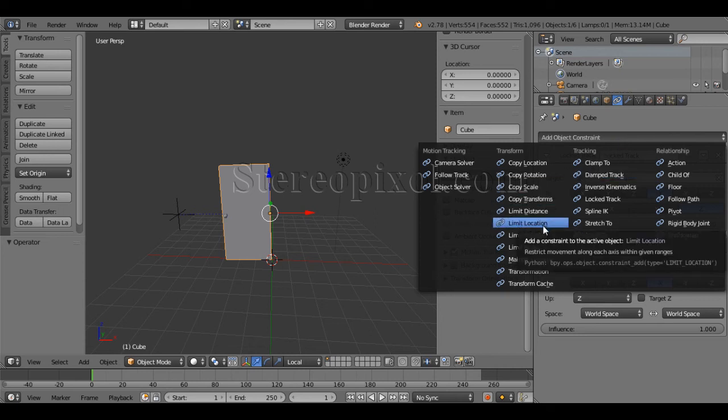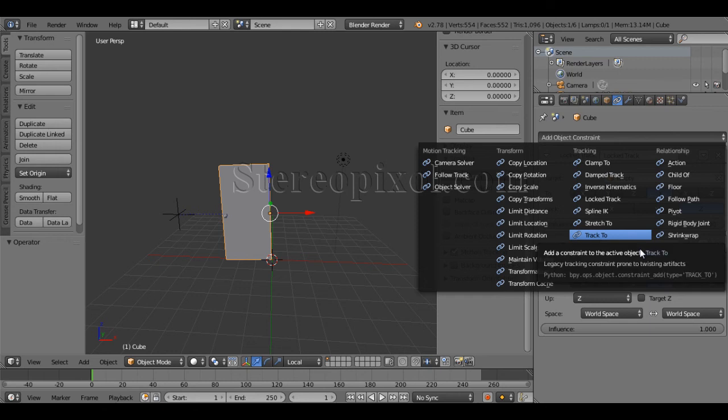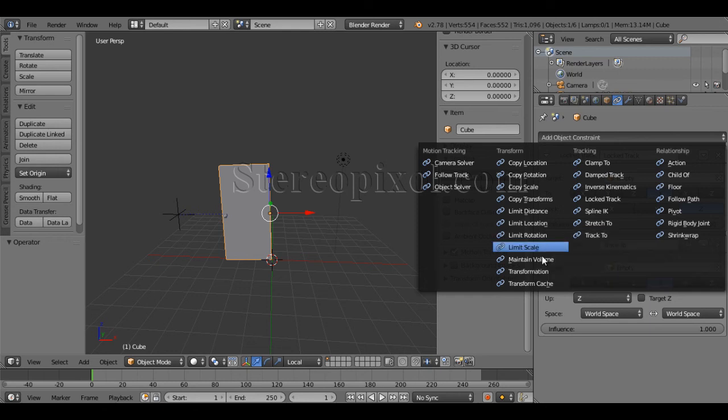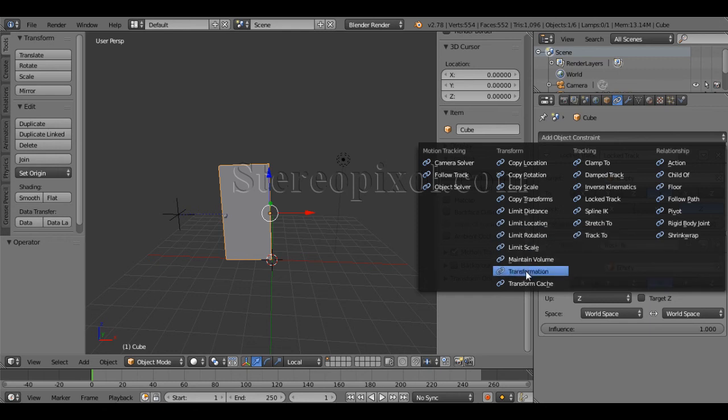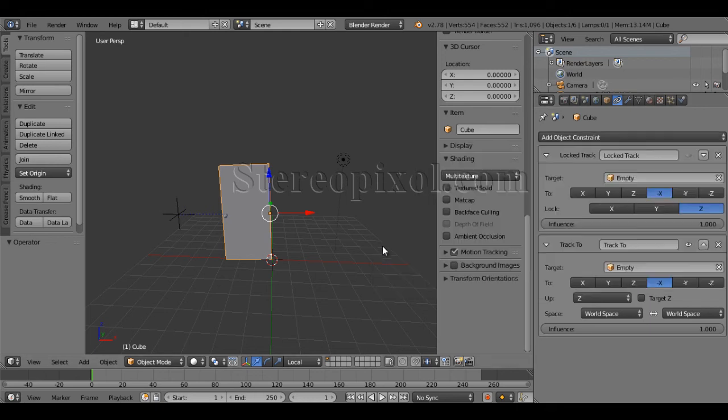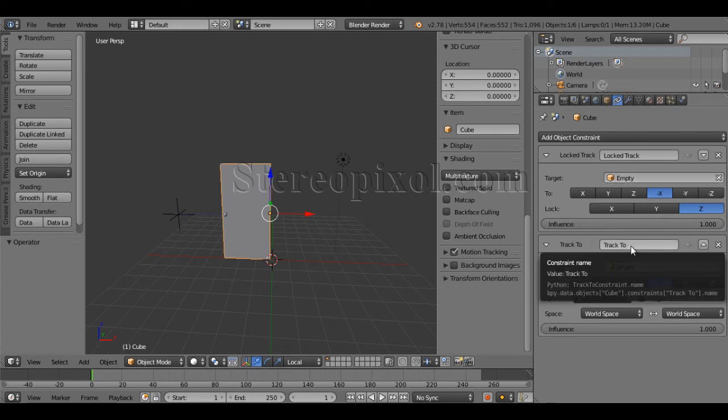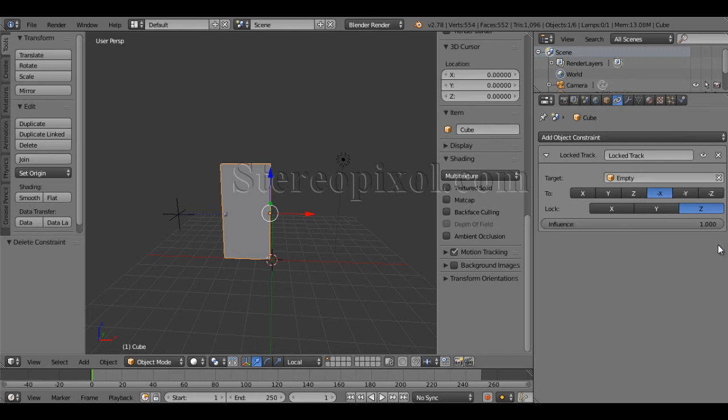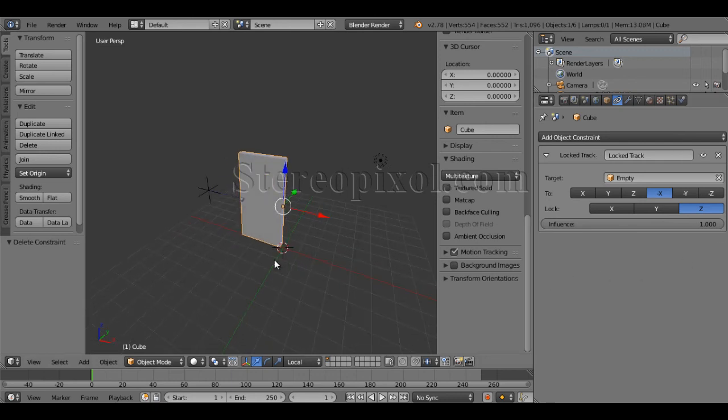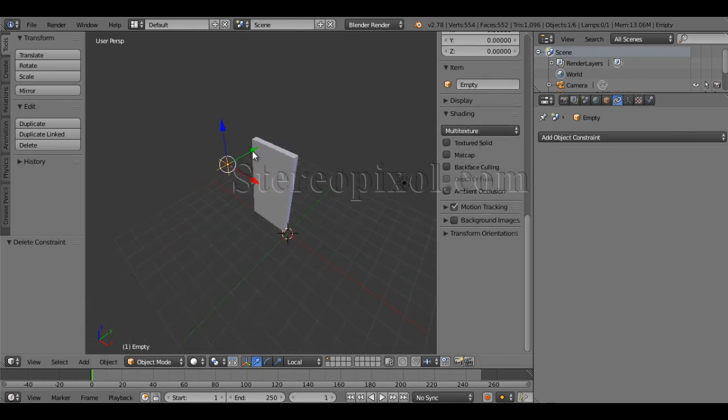So to control that, I might have to add something else like limit rotation or transformation or something like that to stop down that free movement. So that is the reason I would not recommend to use a track to. Rather than that, you can use a lock track constraint. So I can simply delete this and that's it.